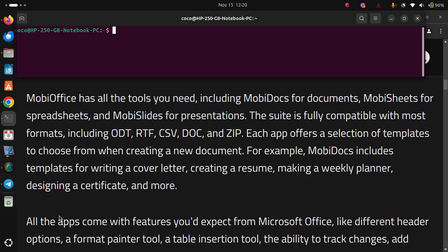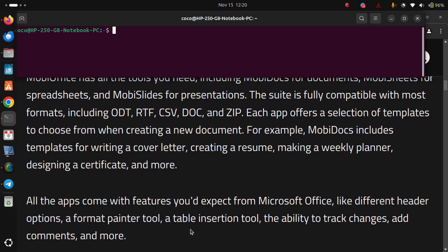All the apps come with features you'd expect from Microsoft Office, like different header options, a format painter tool, a table insertion tool, the ability to track changes, add comments and more.